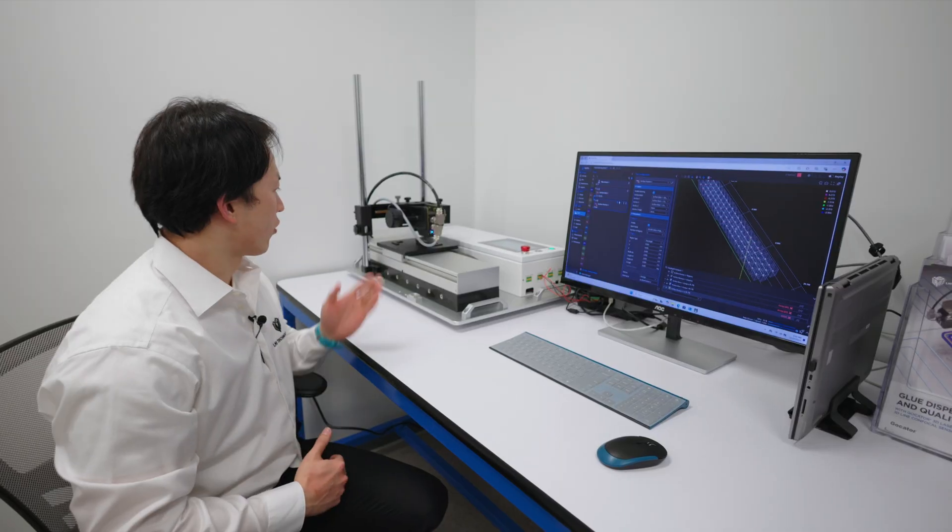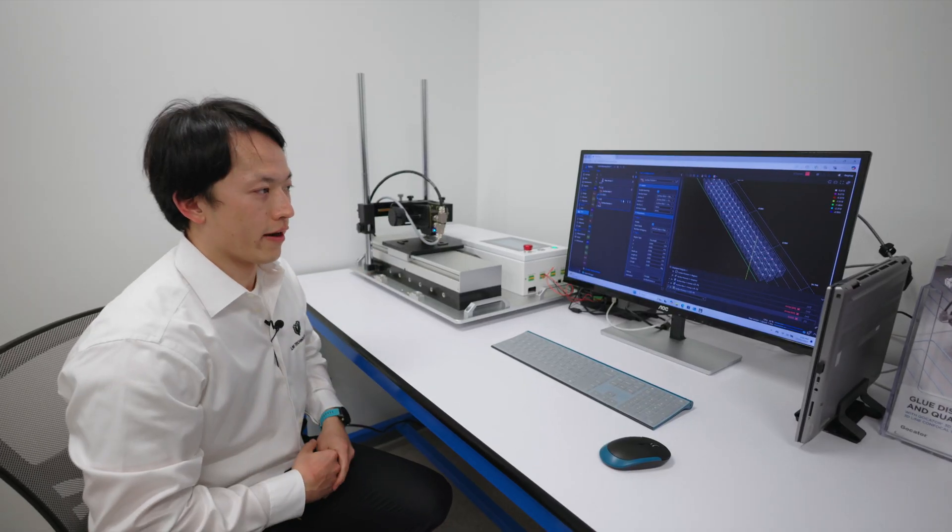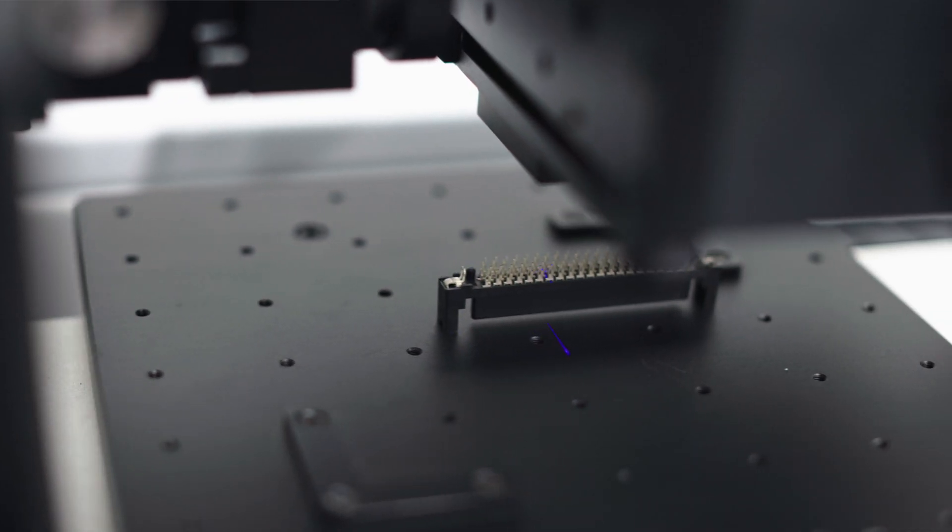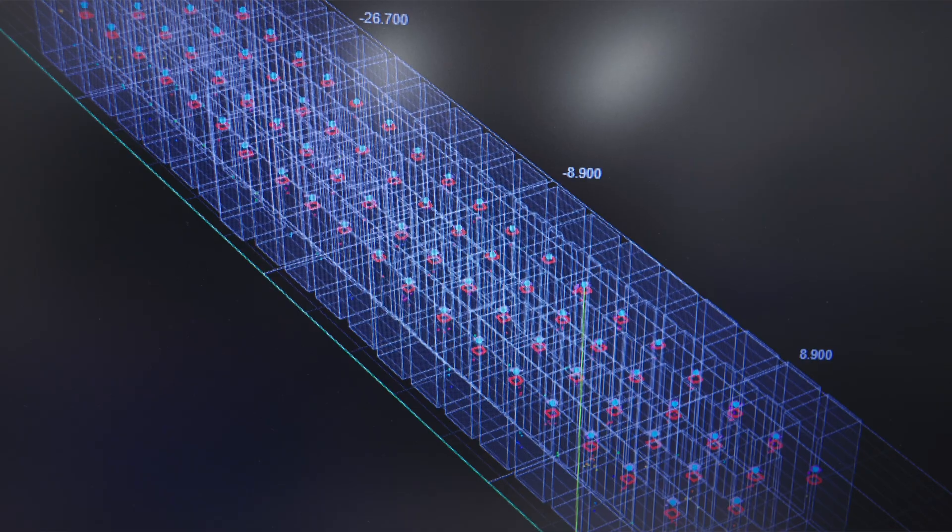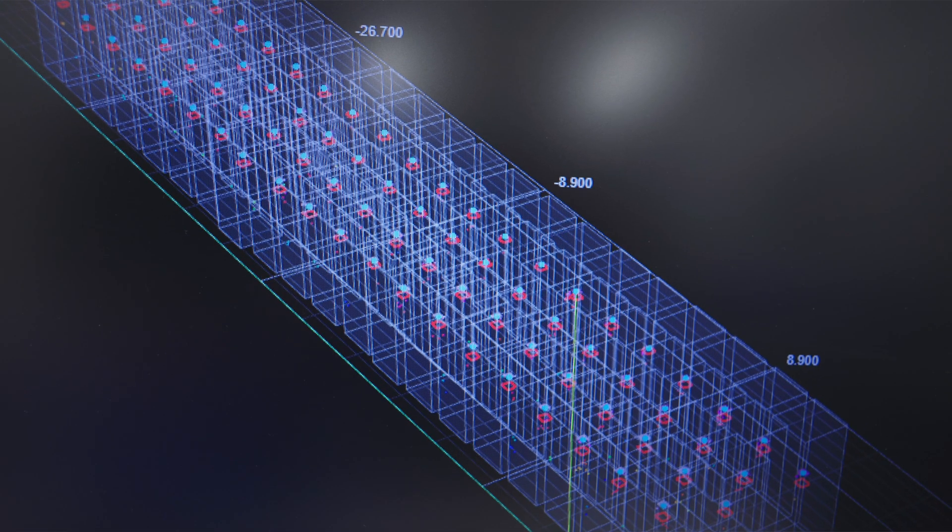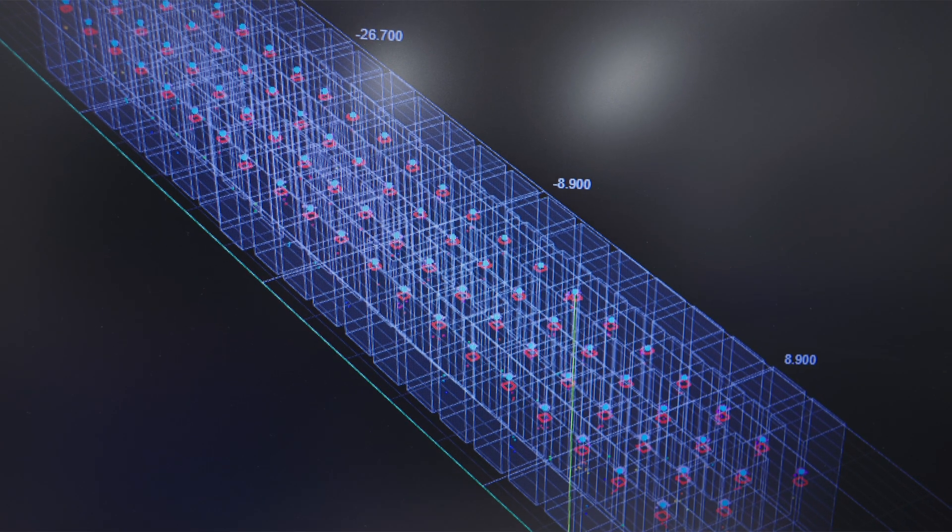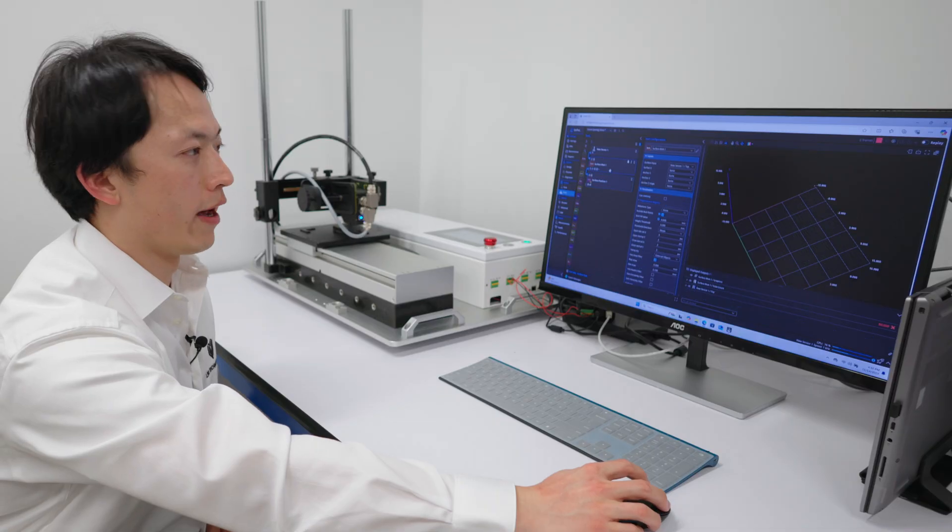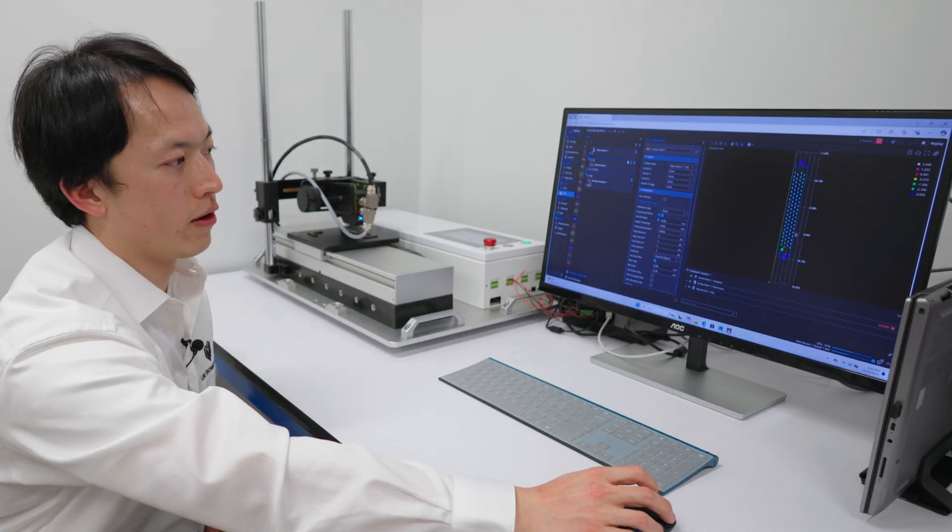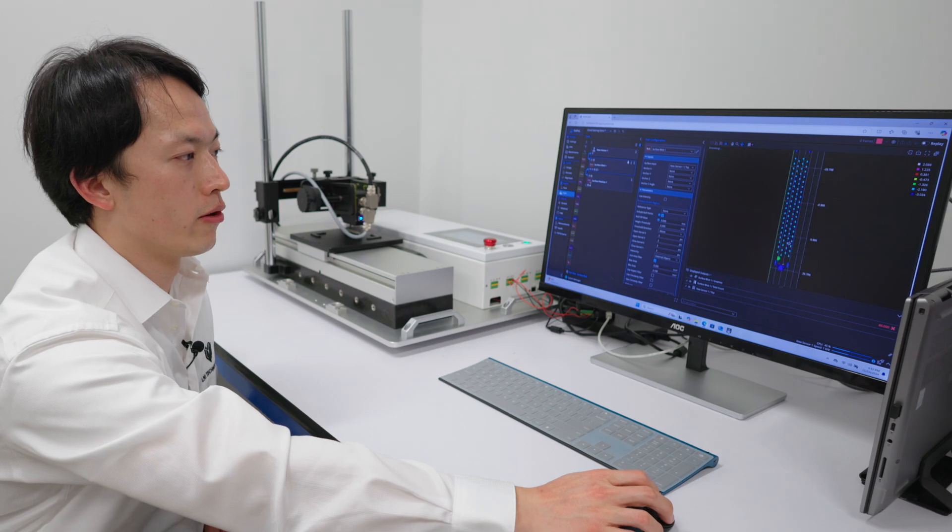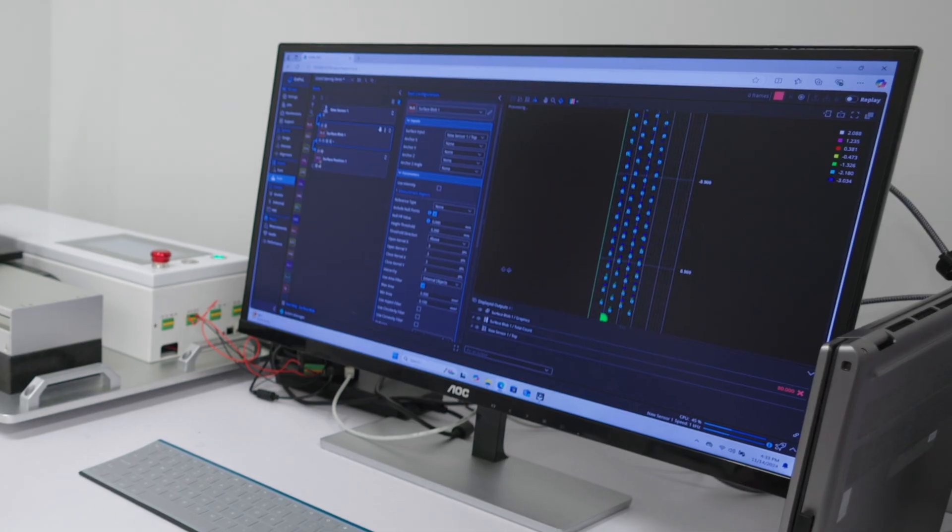Here we're scanning a pin connector to show off our batch processing capability in the new GoldPixel software. As you can see here, I'm applying a surface blob tool to pick up all the pin points, and I'm able to find 80 of them.